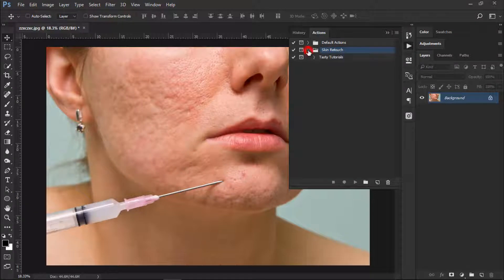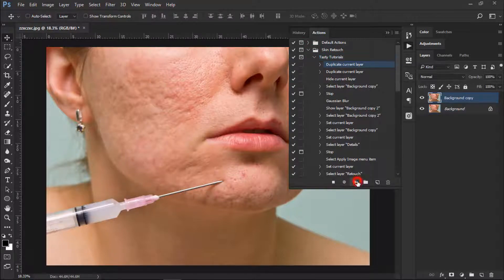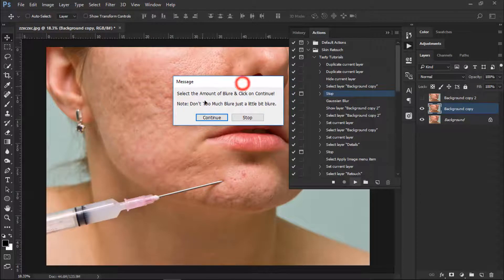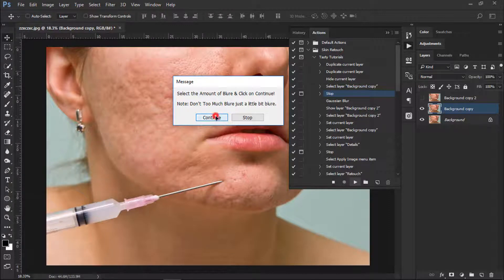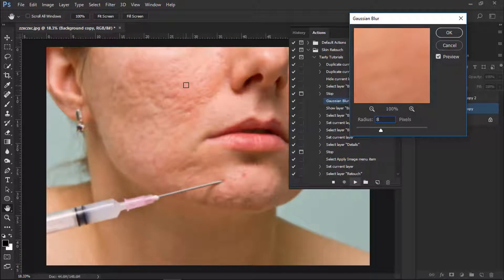Once it's loaded into Photoshop, open it up — you will see this is fully created by me. You don't need to do anything, just press the Play button. The action has started its work and it is saying: select the amount of blur and click Continue. Note: don't apply too much blur, just a little bit. Click Continue — it will open up the blur menu. We'll apply the standard setting for this kind of high-definition image.